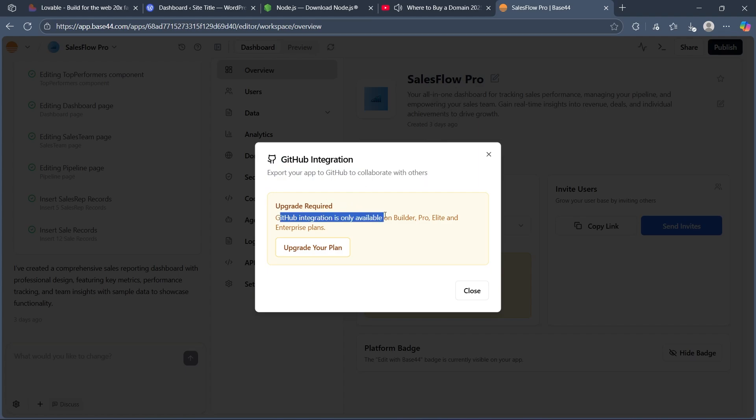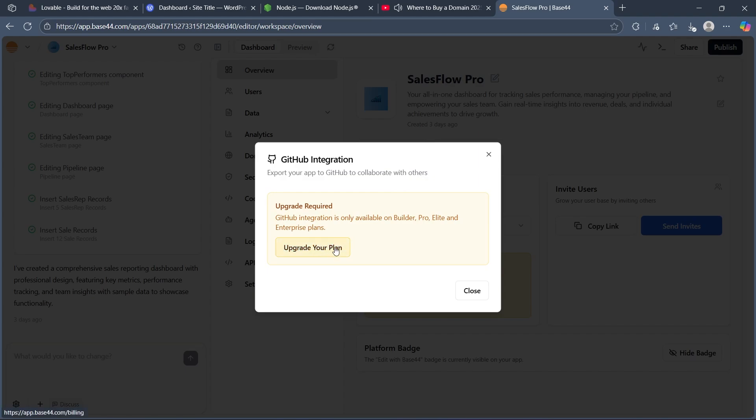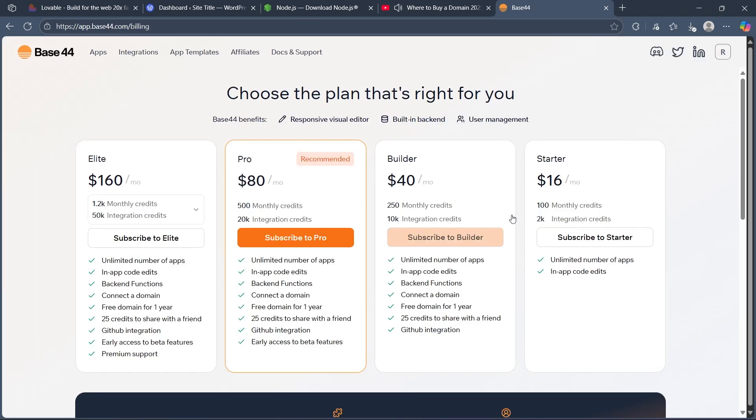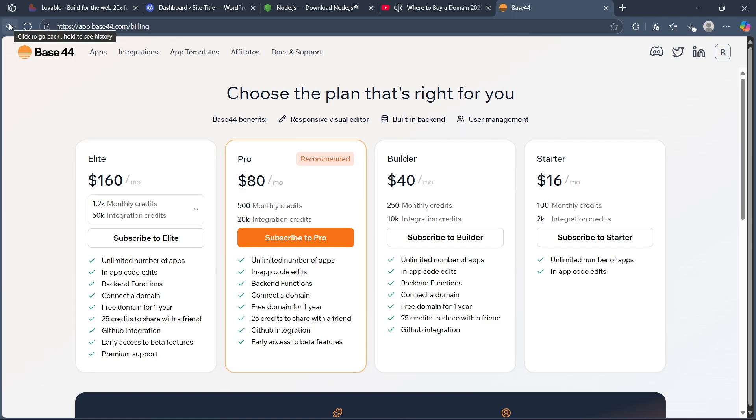So GitHub integration is only available on Builder, Pro, Elite and Enterprise plans. Make sure you get one of these plans in order to connect to GitHub. It is only available under these plans, not in Starter.